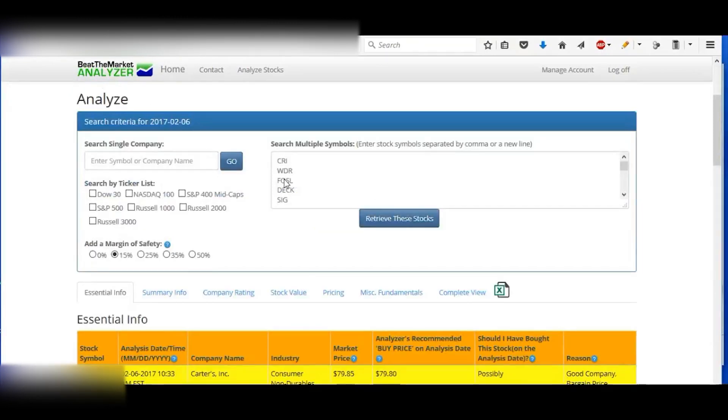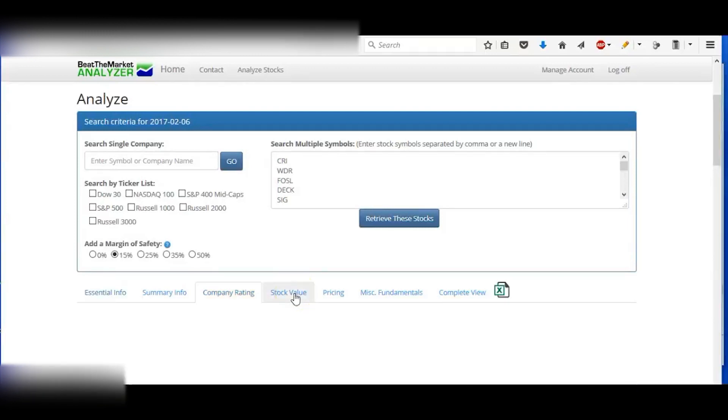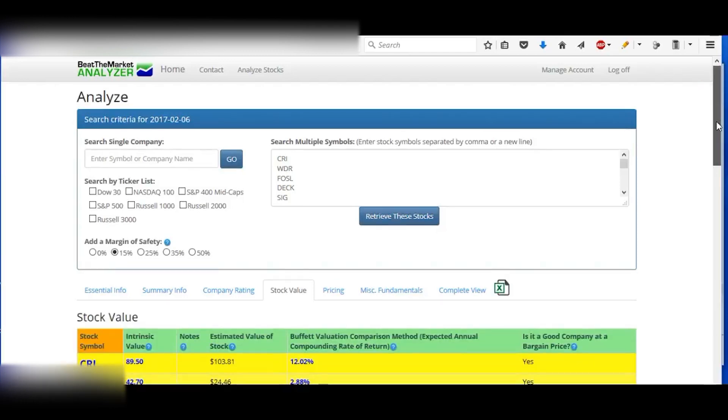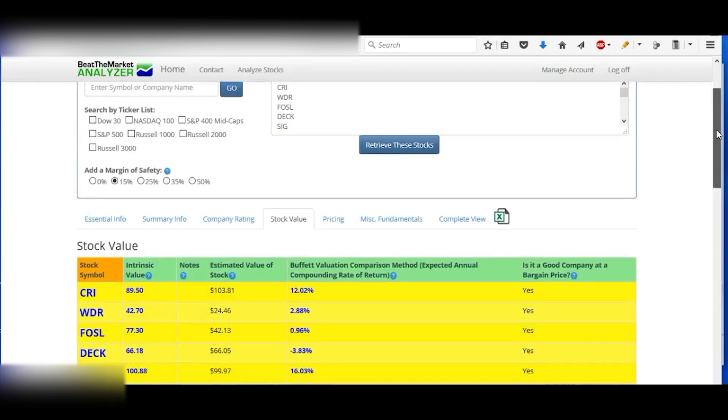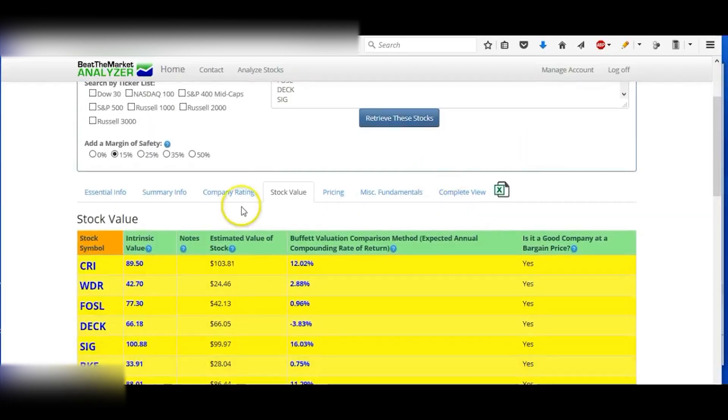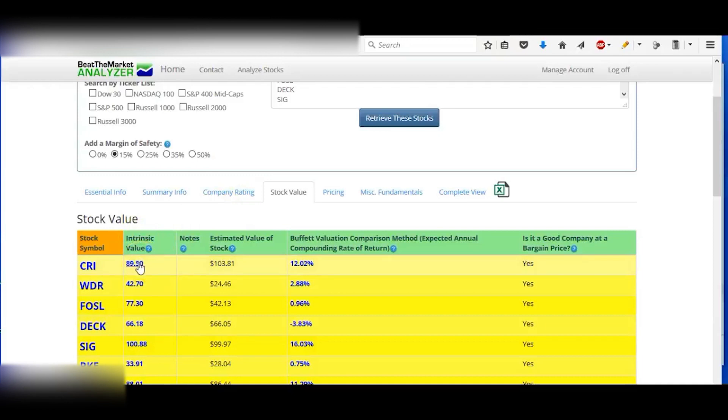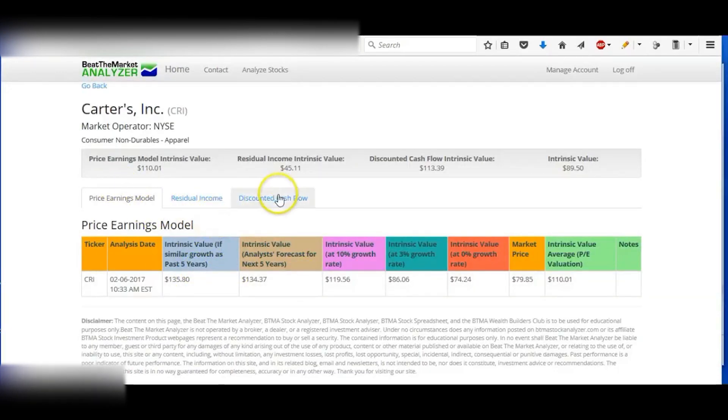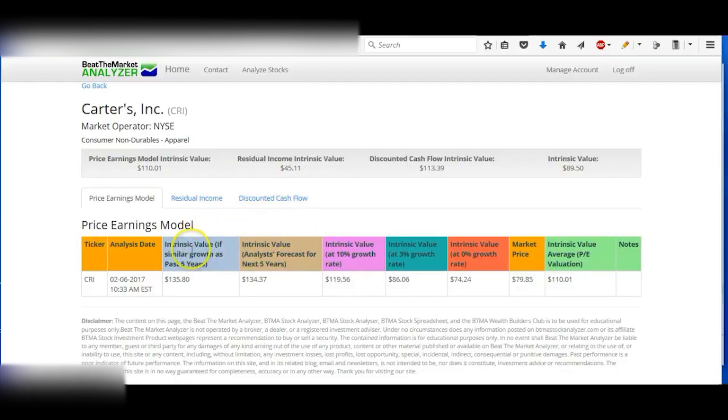Then you can check out stock value as well. This gives you intrinsic values, and not just one intrinsic value.